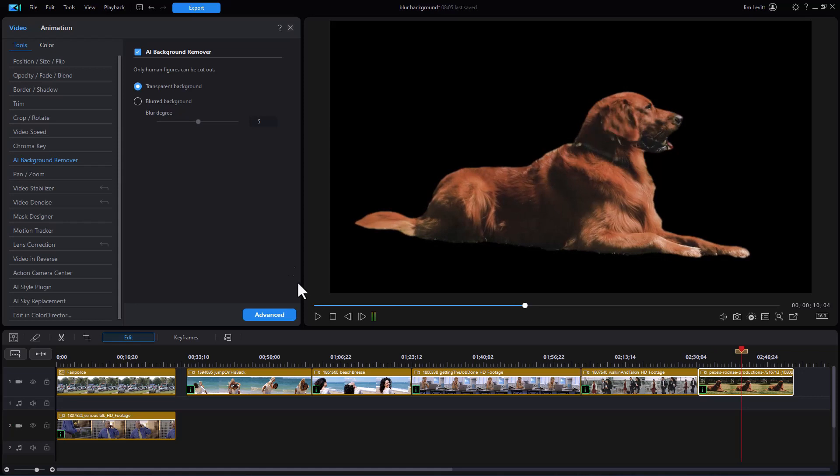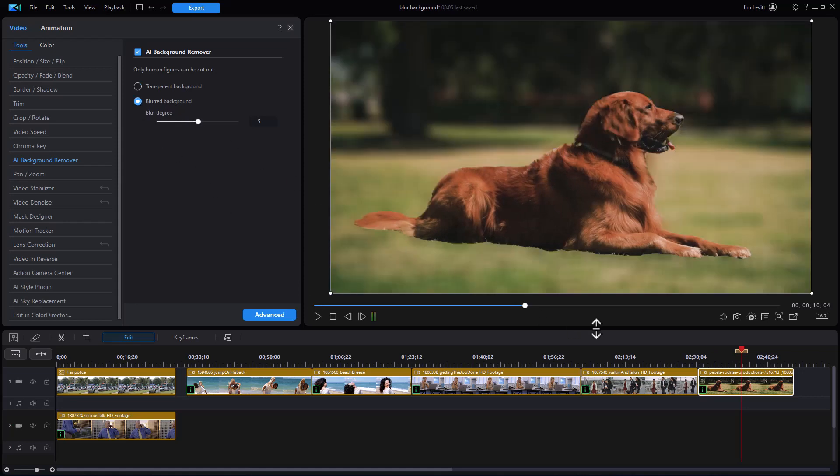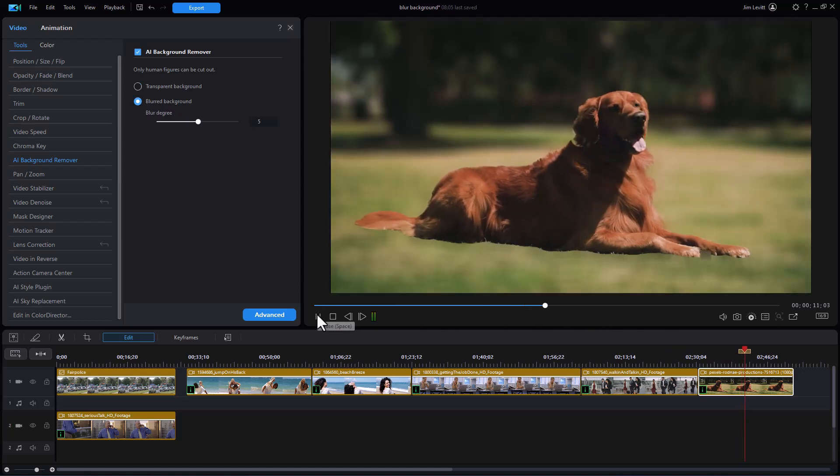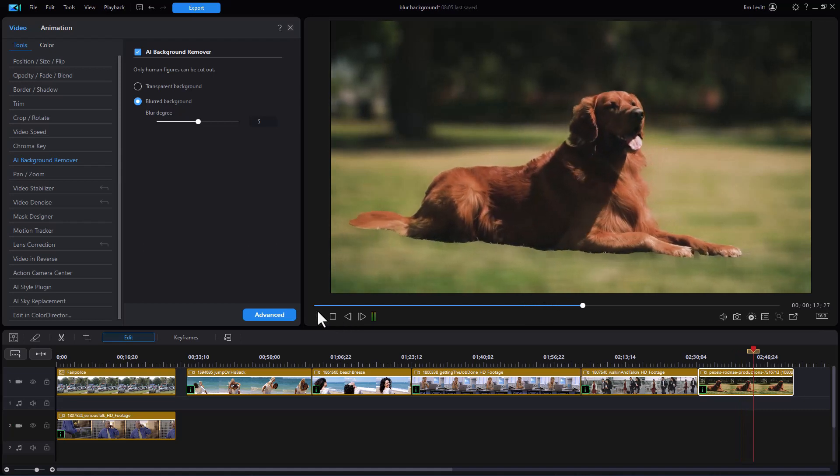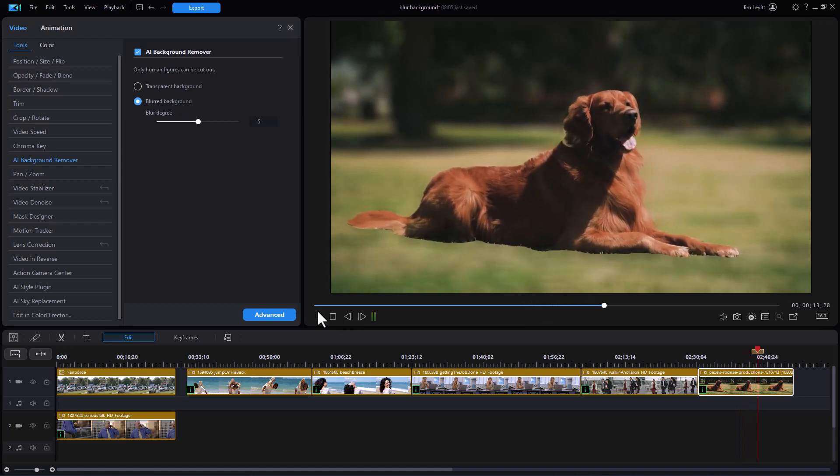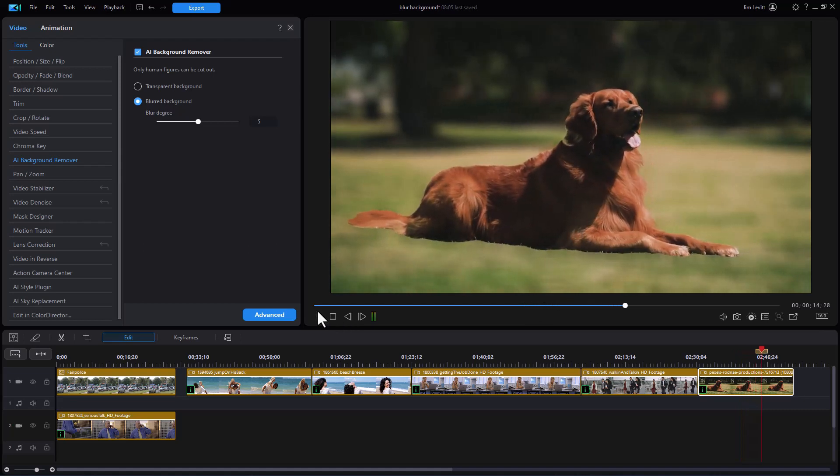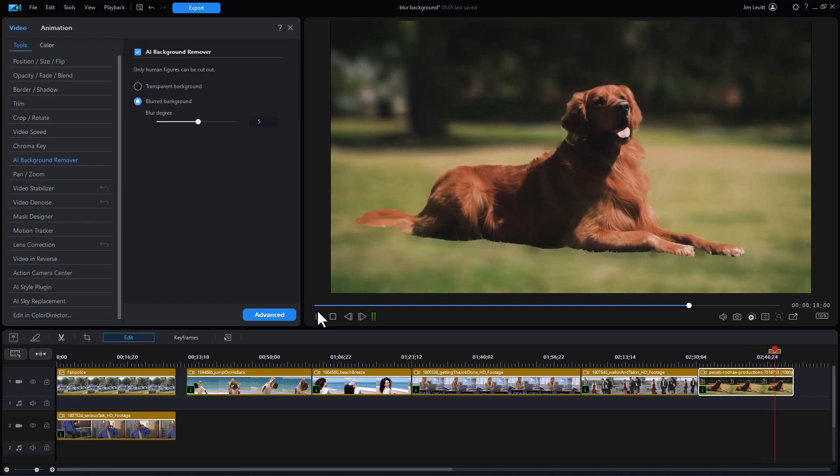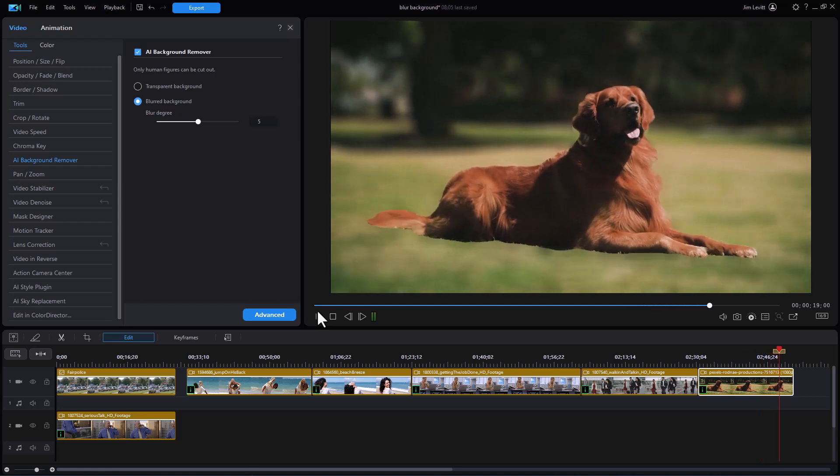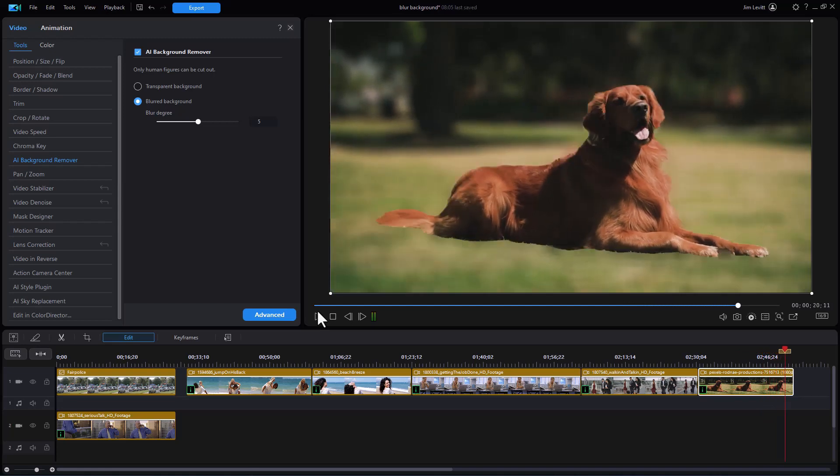Let's look at it with a blurred background instead and play it. And that's not too bad. You've got some fuzzy areas because of his fur but it's not too bad. So it does apply to more than humans.